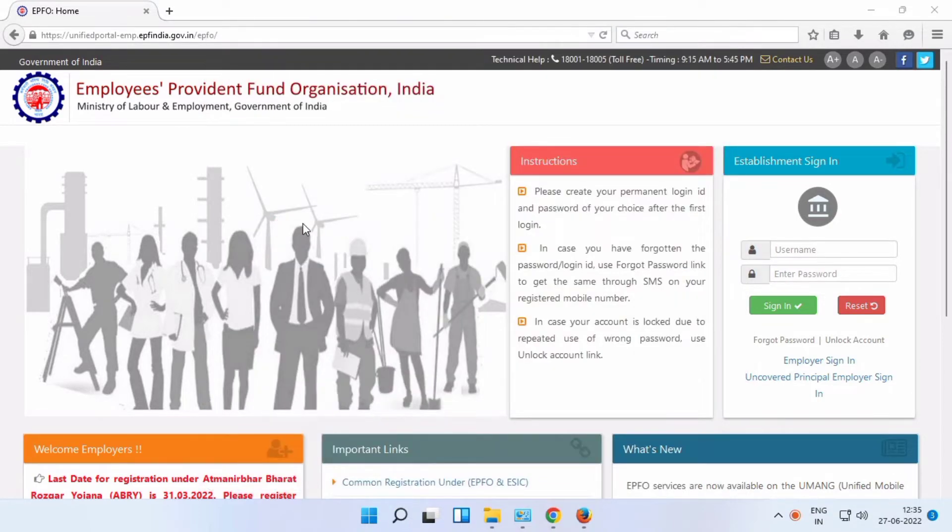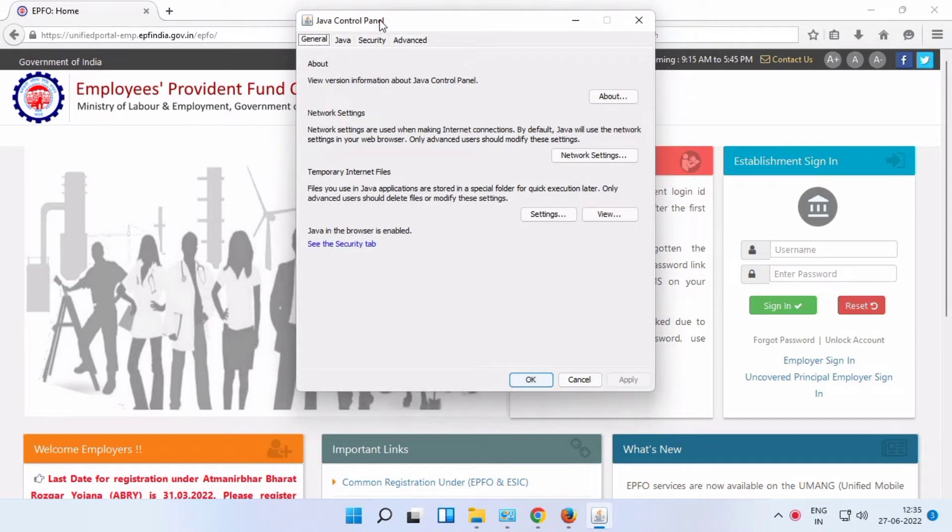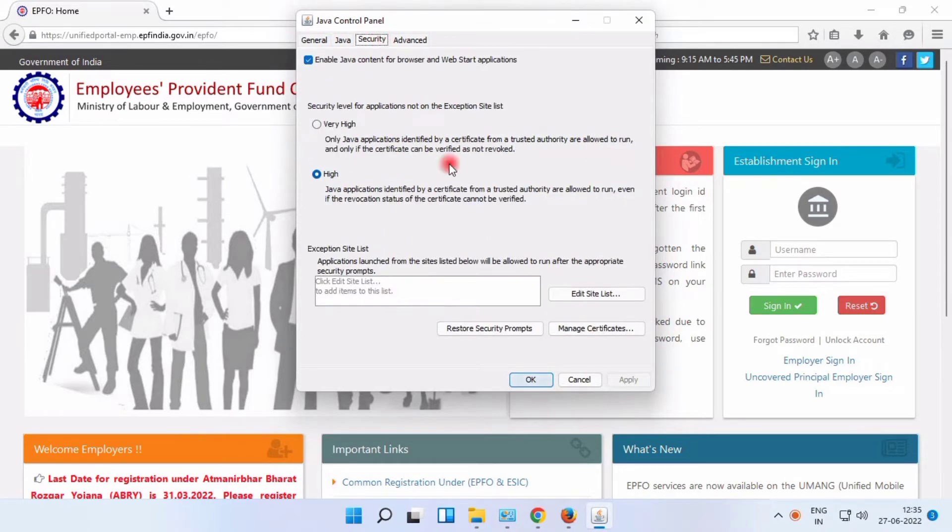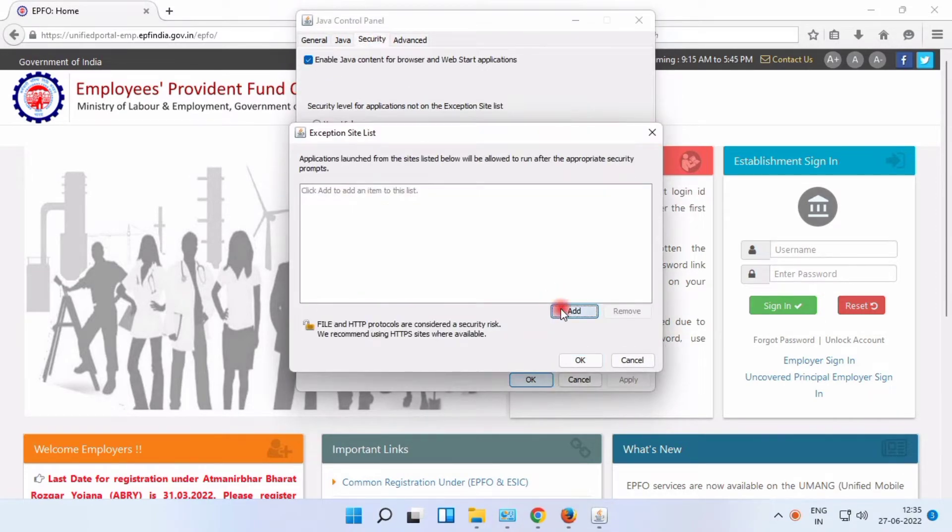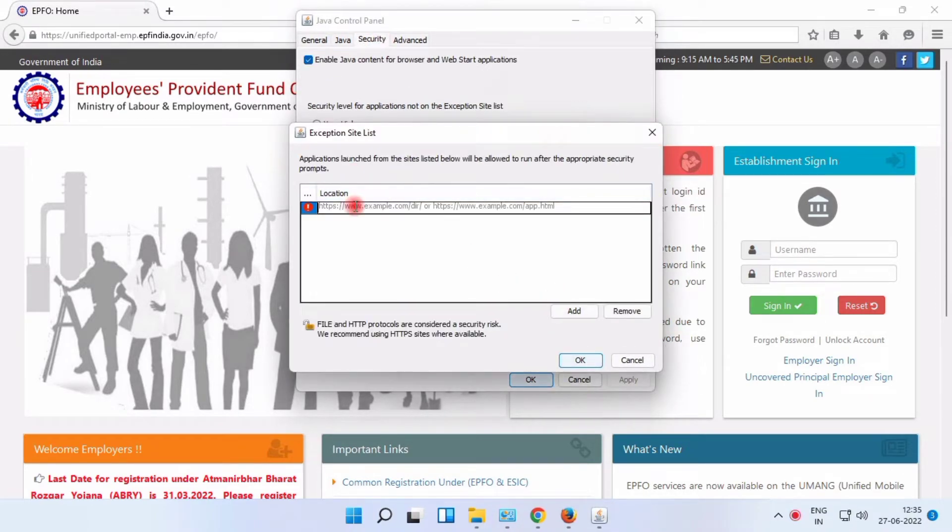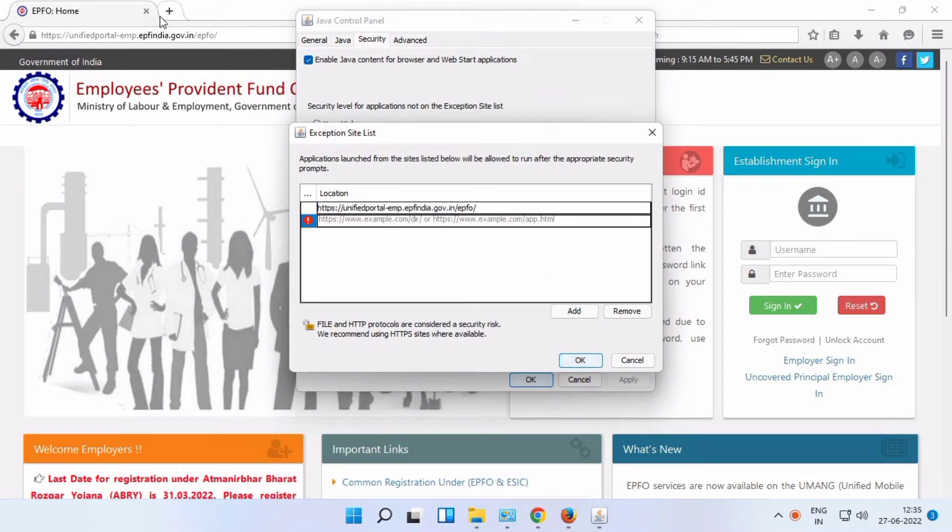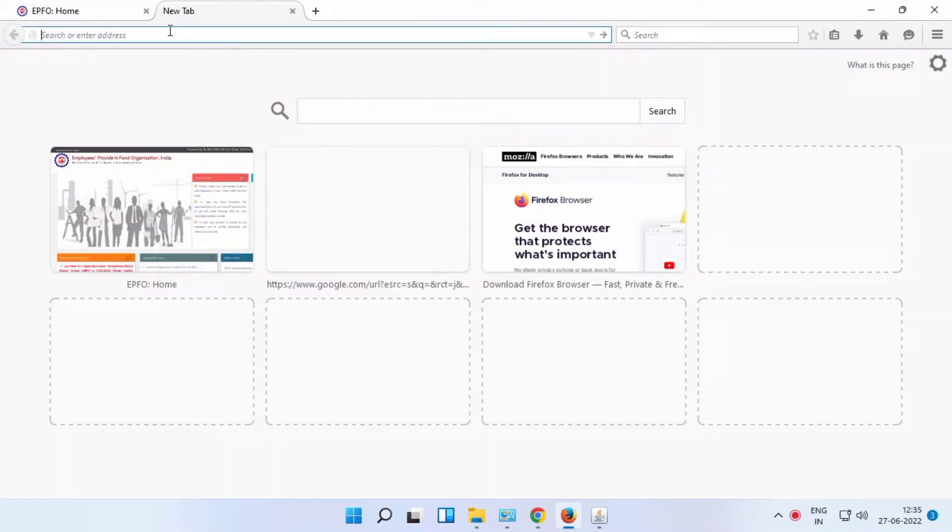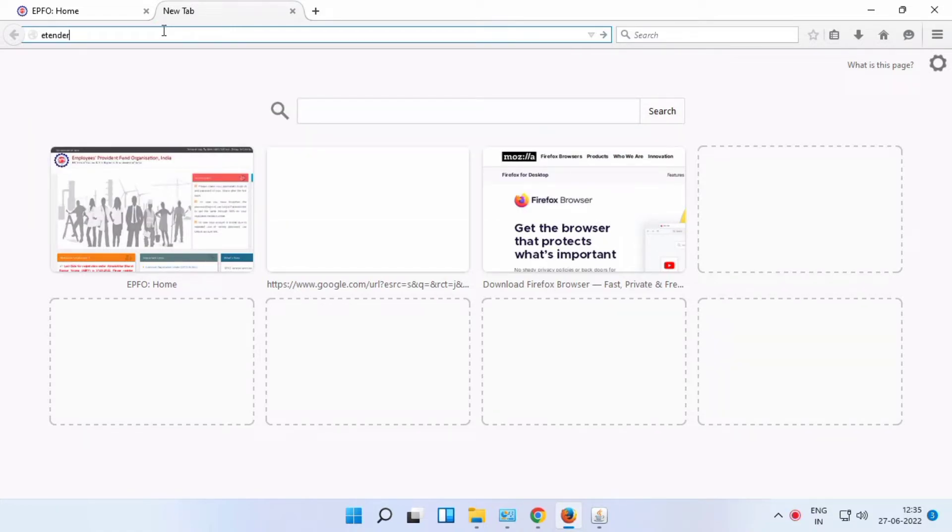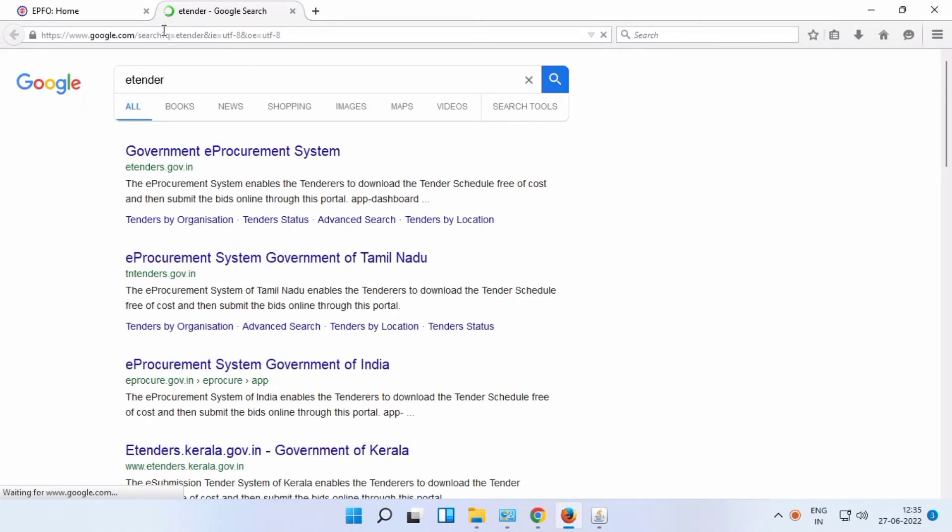Go to security and add your portals: e-tender, EPFO e-tender, heavy electrical, and railways.